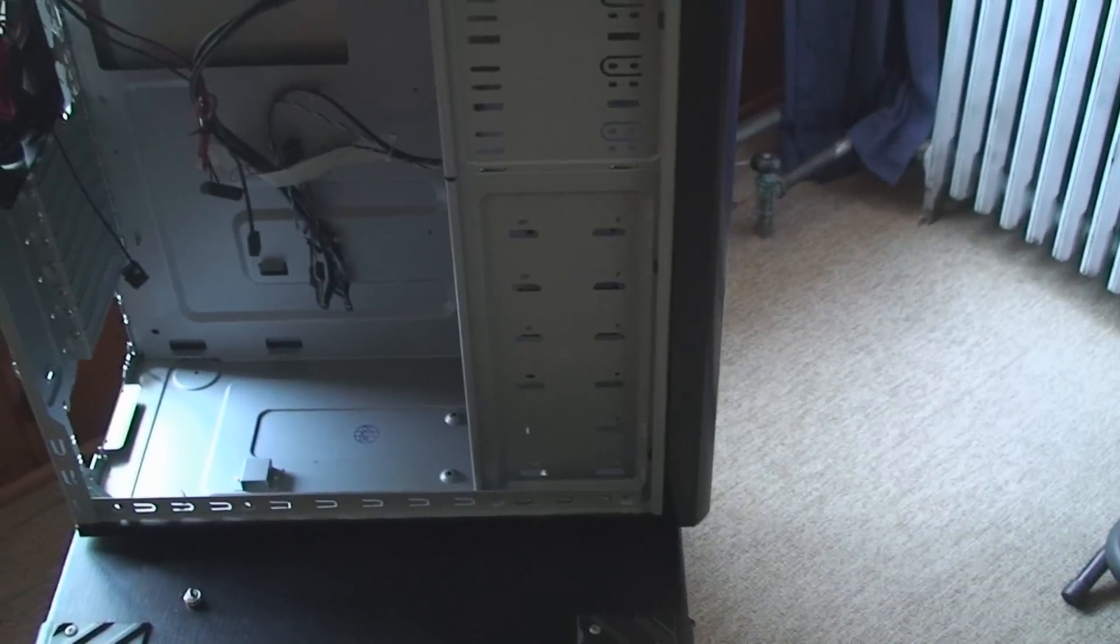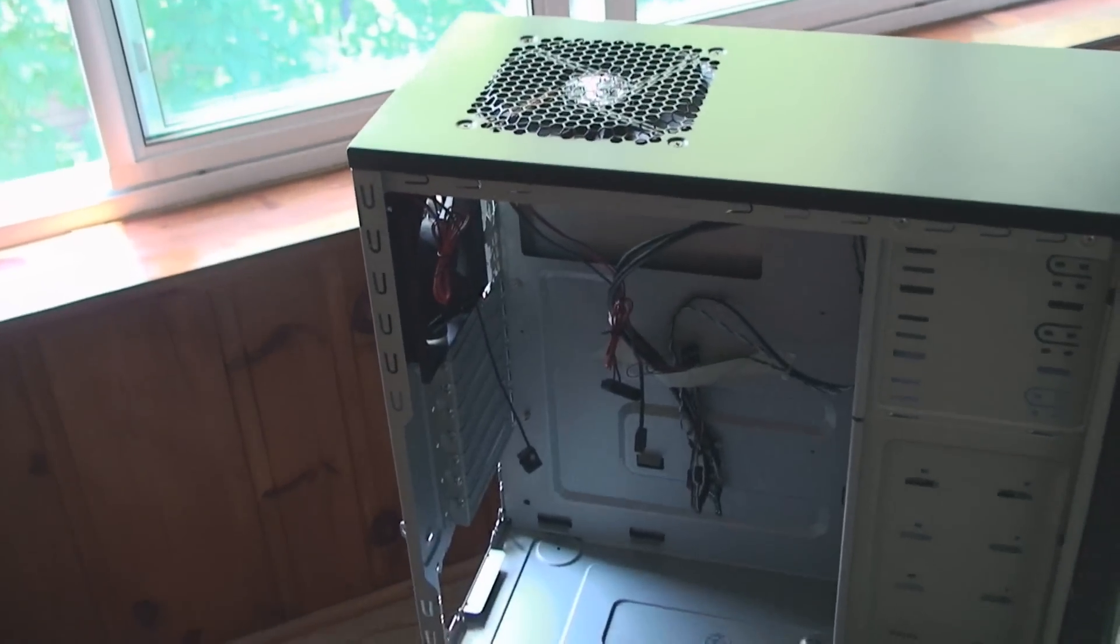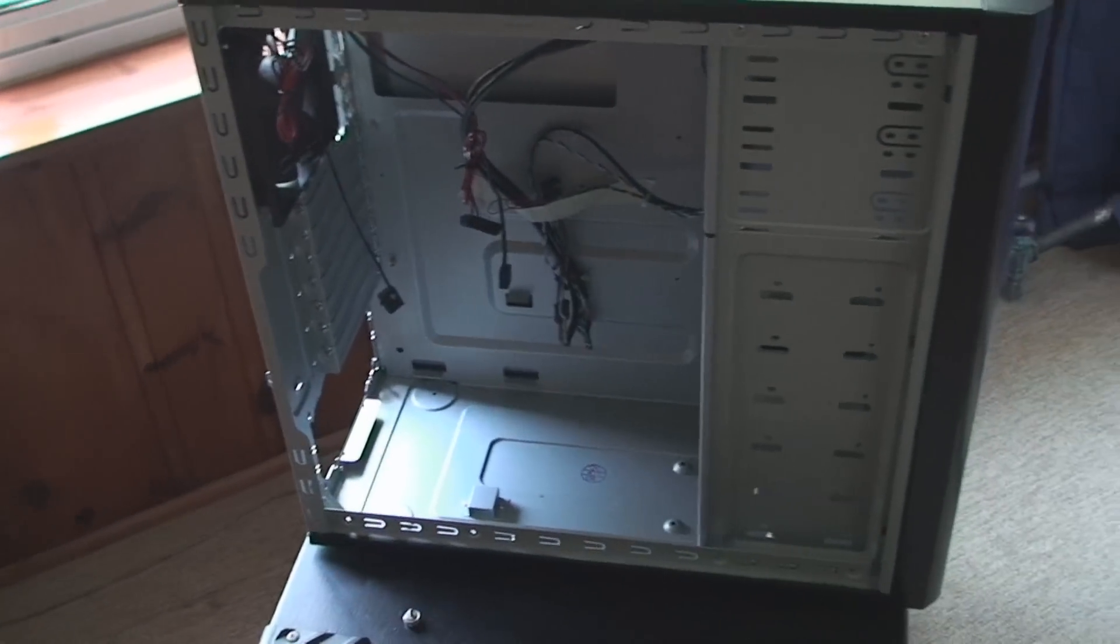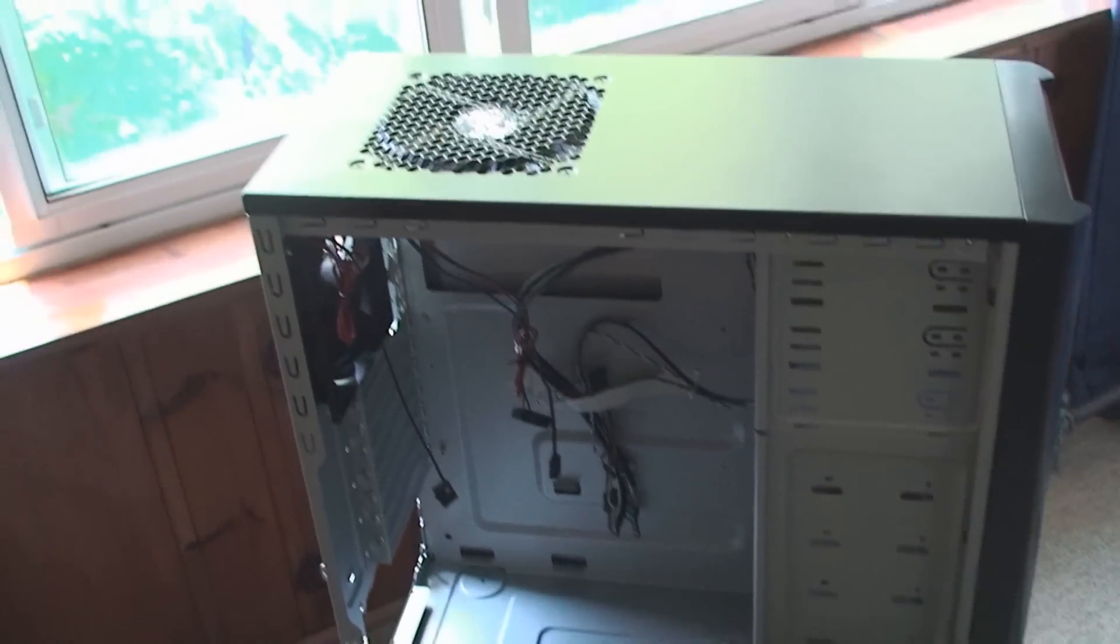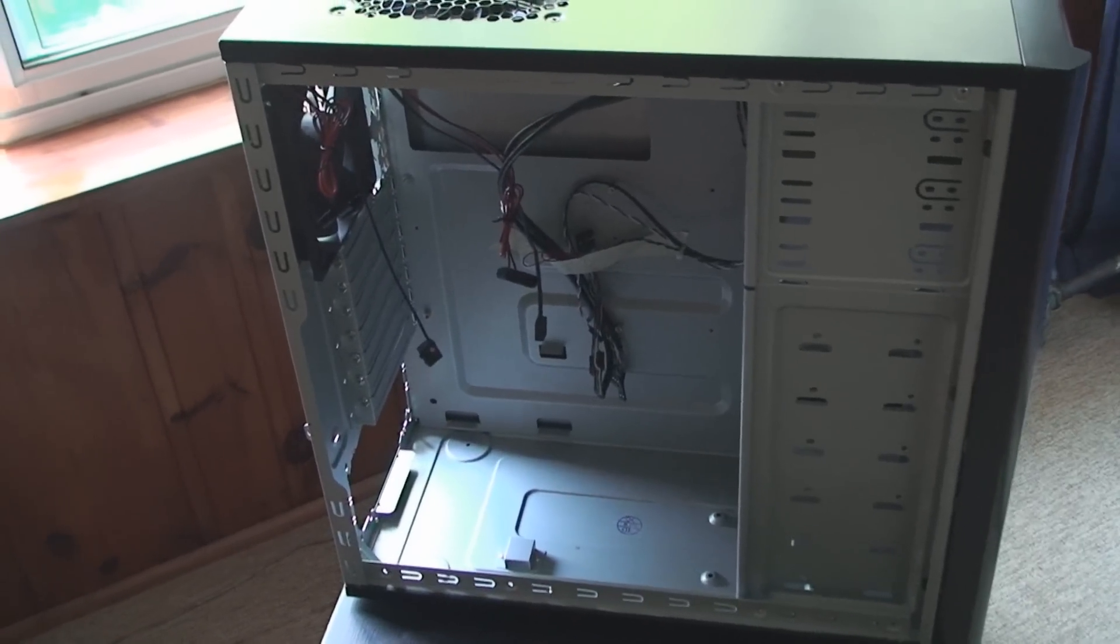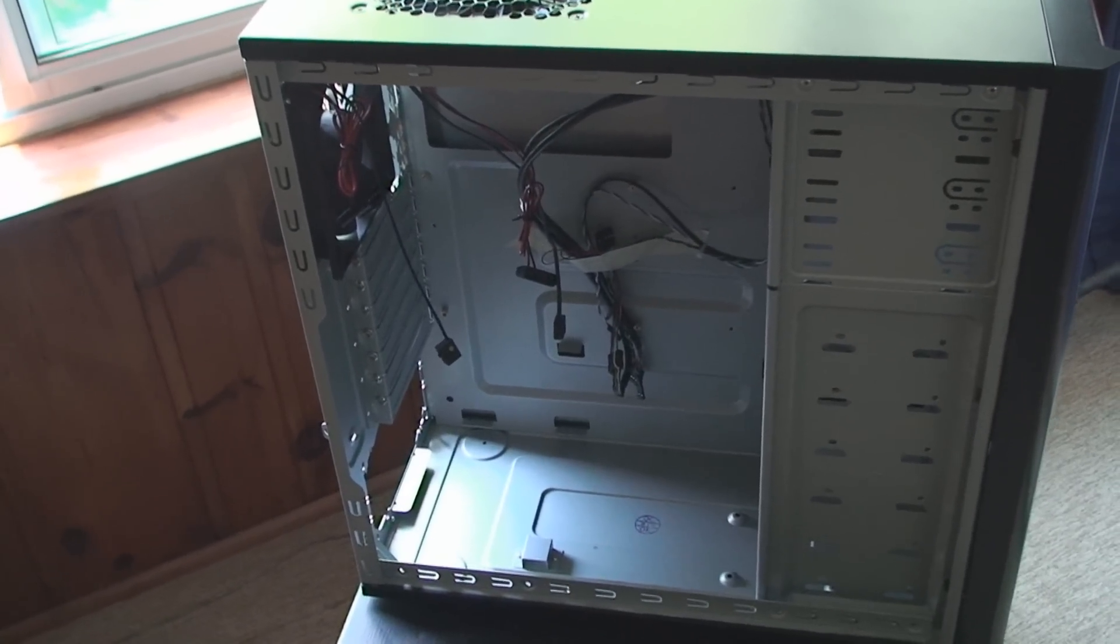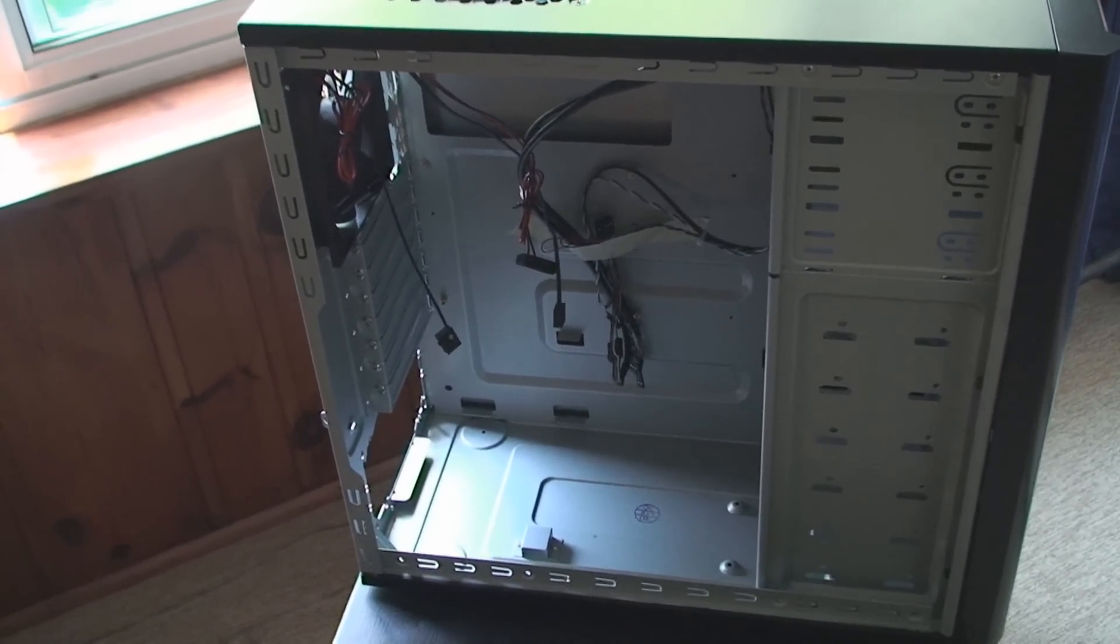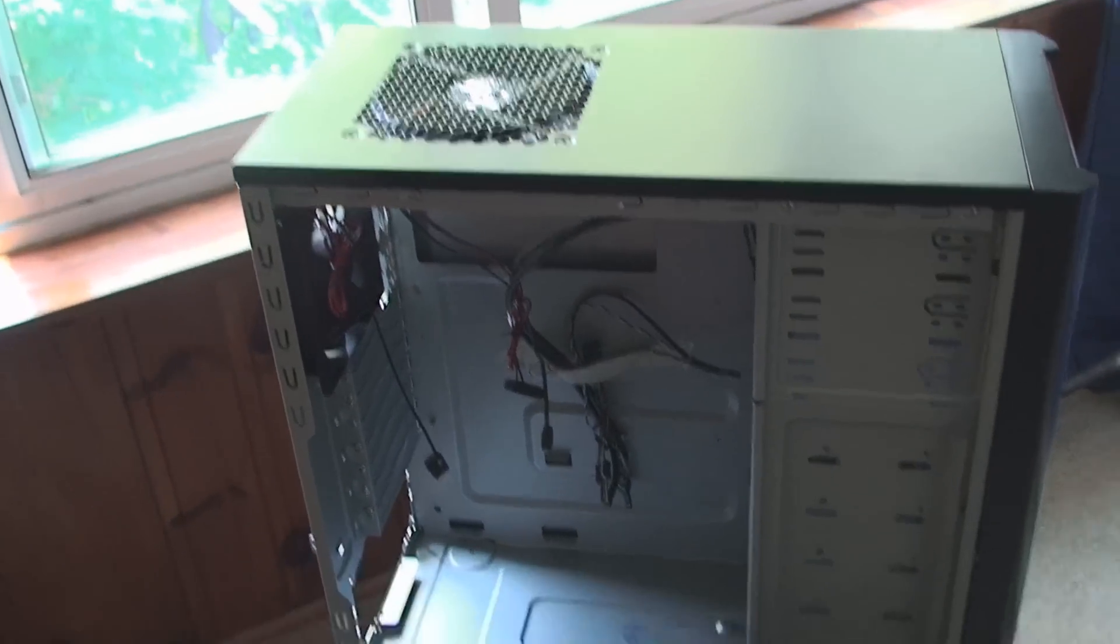Dude said I should put another fan in the front. How many fans do you need in there? There's two already! And then I'm going to put a CPU. Plus there's a fan on the video card. I think it's fanned up.